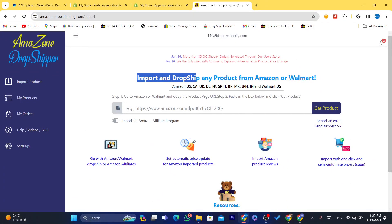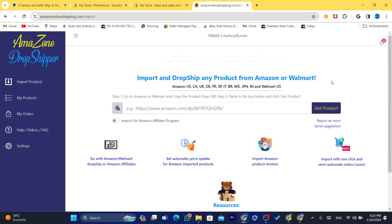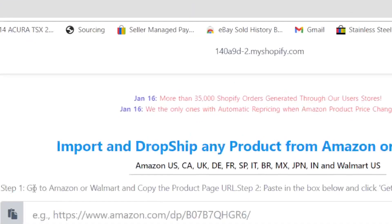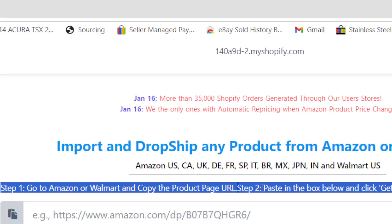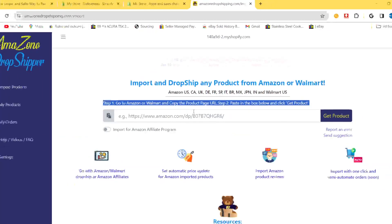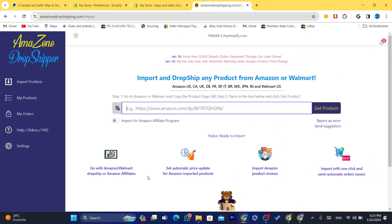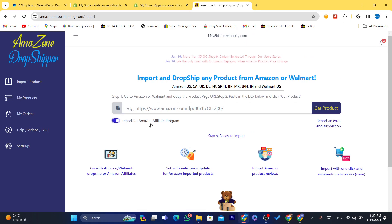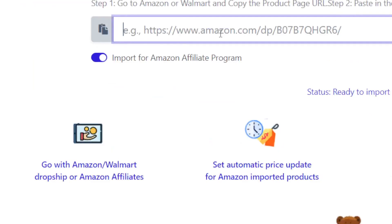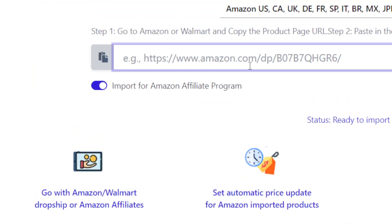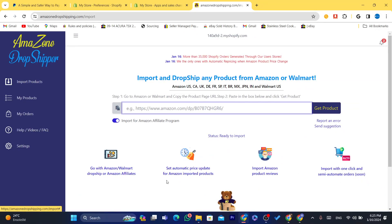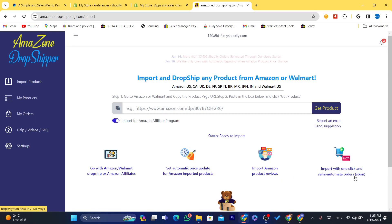The app says: import and dropship any product from Amazon or Walmart. You just need to go to Amazon, find any product you want to dropship, copy the URL, and paste it into the app. You can also import Amazon Affiliate products. Features include automatic price updates, importing product reviews, and one-click import.